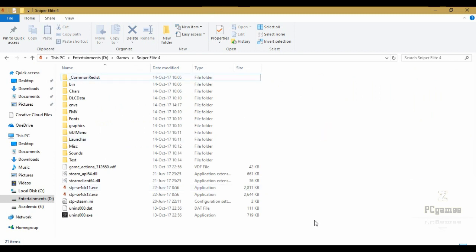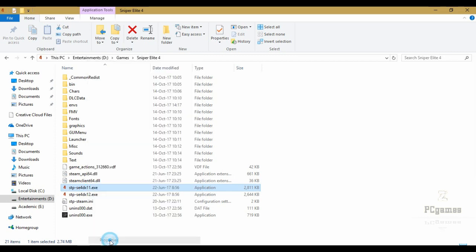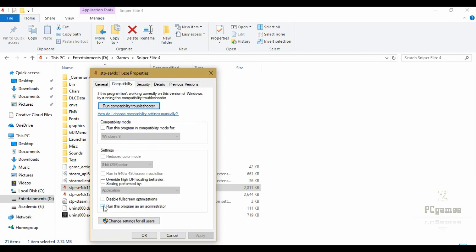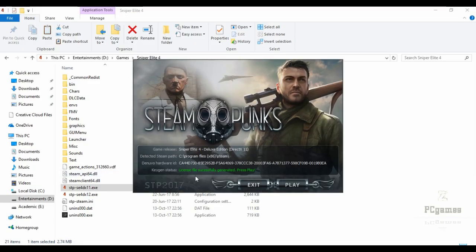Let's fix the first problem: the DirectX problem. Right-click on stpse4dx11.exe file and go to Properties. In Properties, go to the Compatibility tab and set the file to run as administrator. Then apply and OK. Do the same to the stpse4dx12.exe file too. Then run the game by double-clicking stpse4dx11.exe or stpse4dx12.exe — it depends on the DirectX version you have installed.